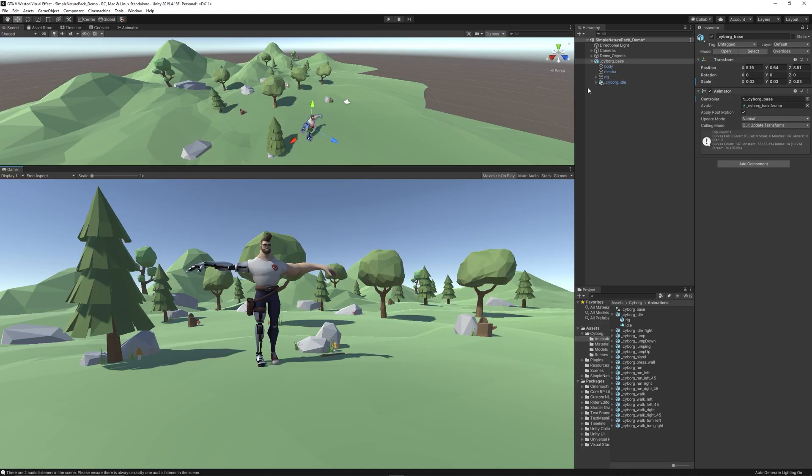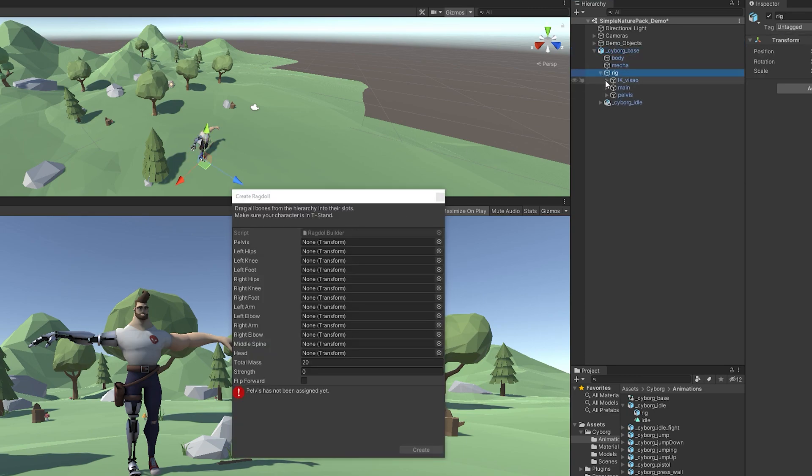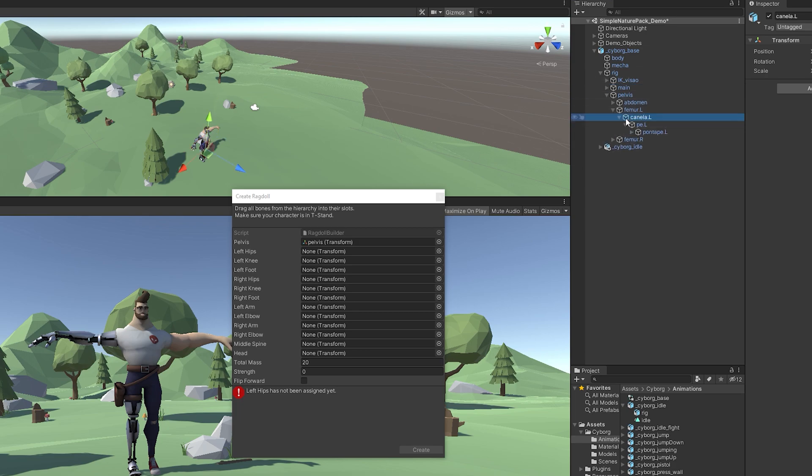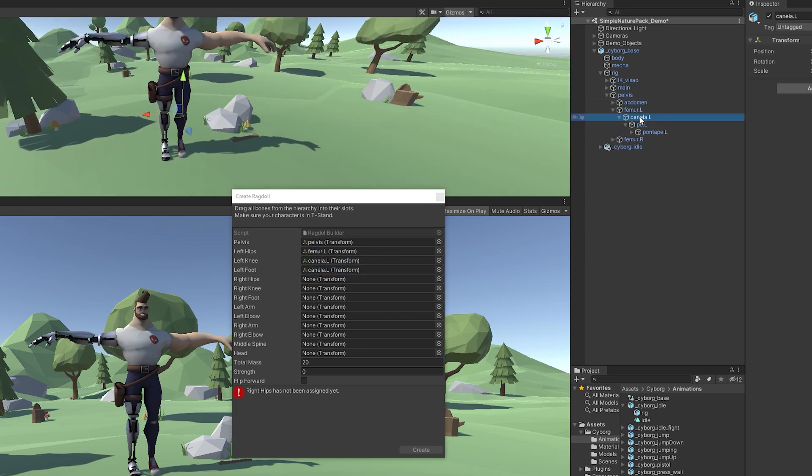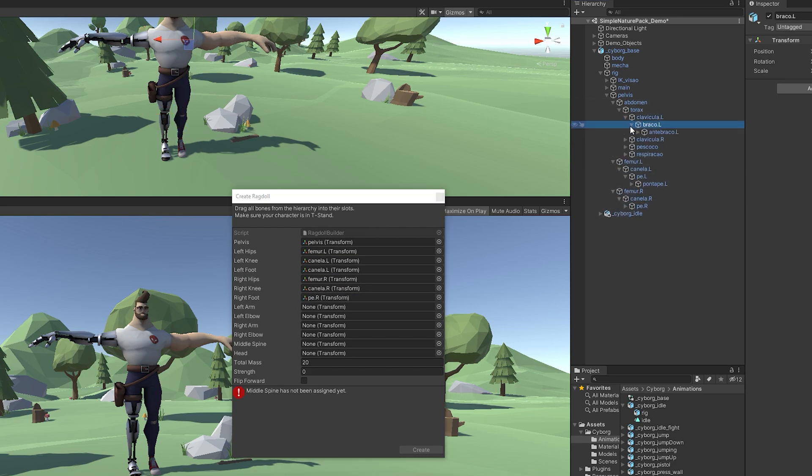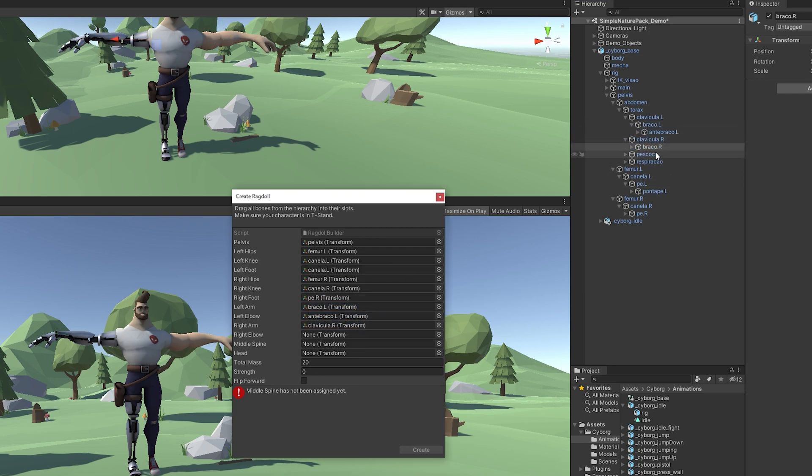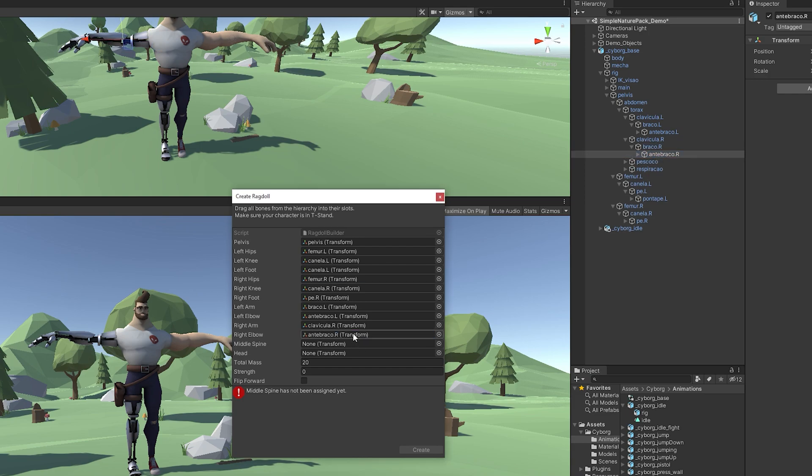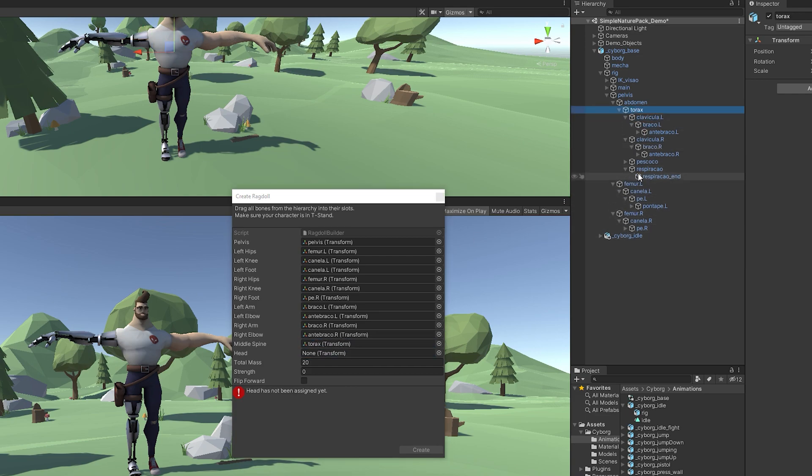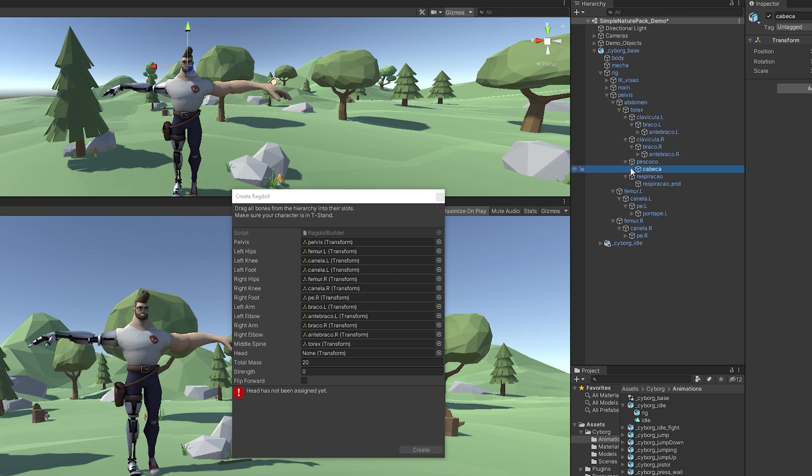Let's convert this character into a ragdoll by right-clicking on the Cyborg game object, then select 3D Object, then Ragdoll. After that, simply drag the limbs to the slots in the ragdoll creator. We need to drag the pelvis, the left leg, left knee, left foot, and fill all the available slots accordingly. Then click Create to make this character a ragdoll.